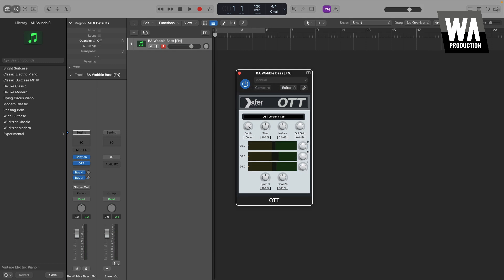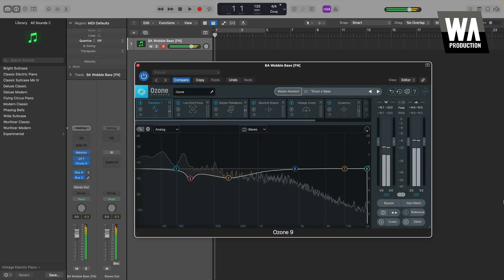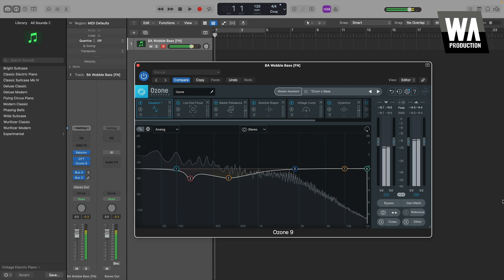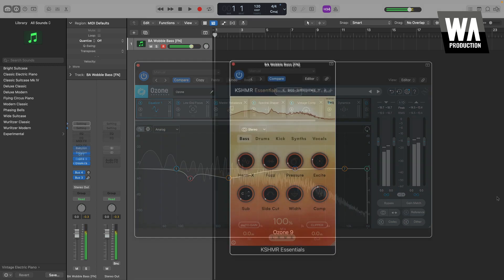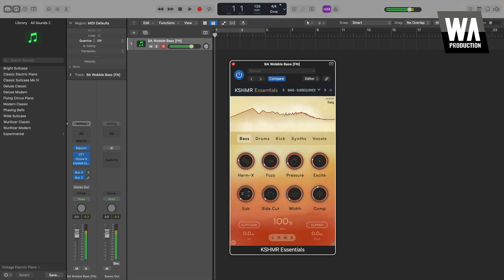Audio effect plug-ins are devices that affect and alter a sound in your DAW, and some popular examples of these include Xfer's OTT, iZotope's Ozone plug-ins, and WA Production's Cashmere Essentials.